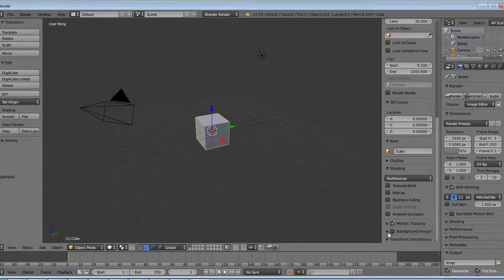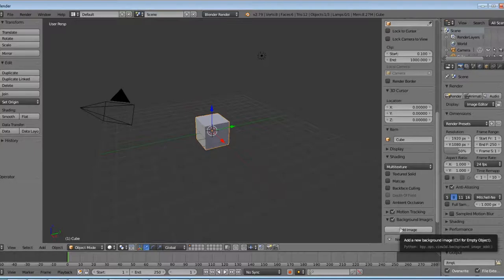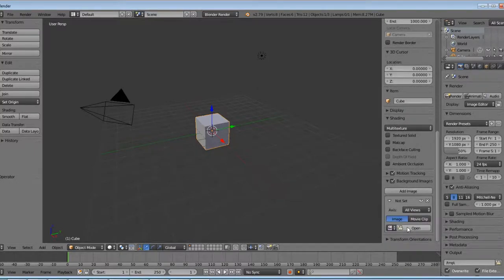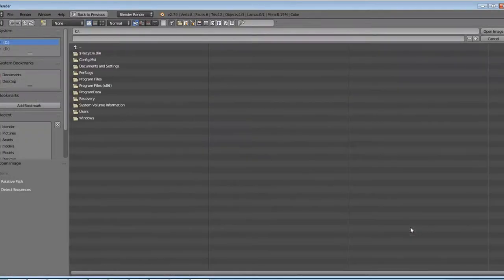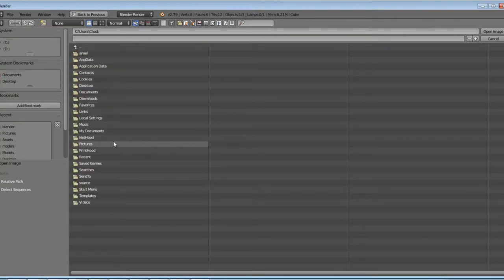Scroll down to background images, add image, the open folder, find the reference picture you just downloaded.